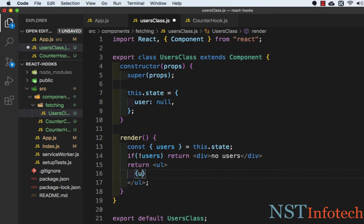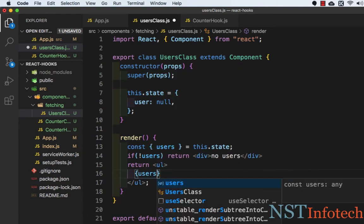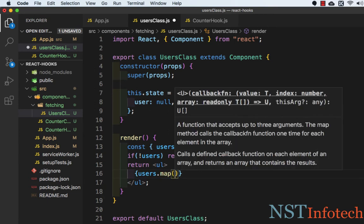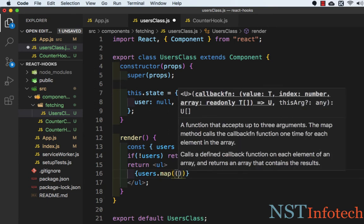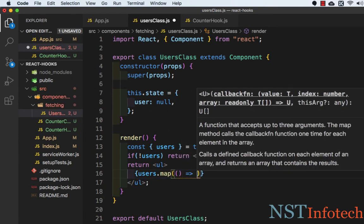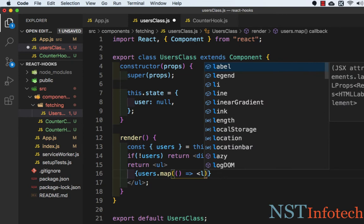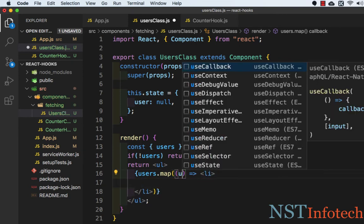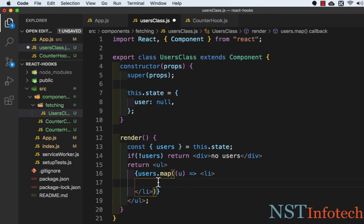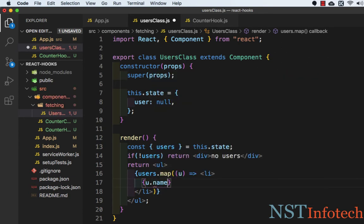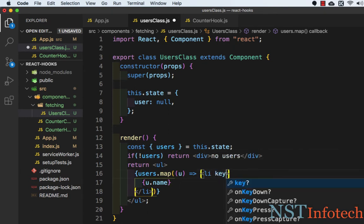In curly braces, we need to write users.map, and inside map we will take an arrow function which will return li list item. Here we need to write the variable name, which is u, you can take any name you want, and here we need to print the user: u.name. Then we need to specify a key.